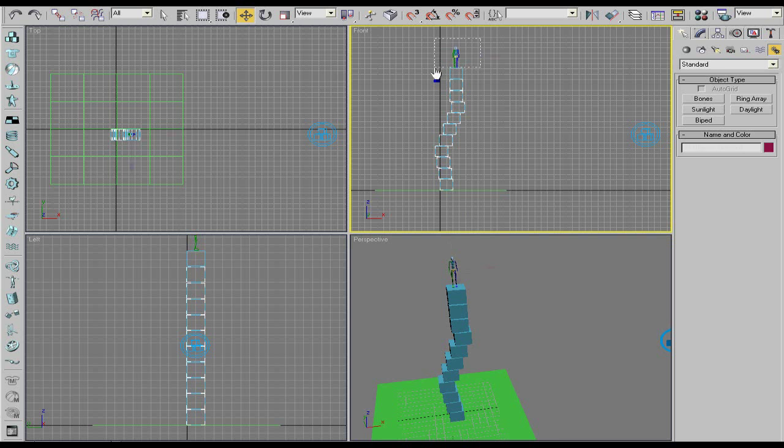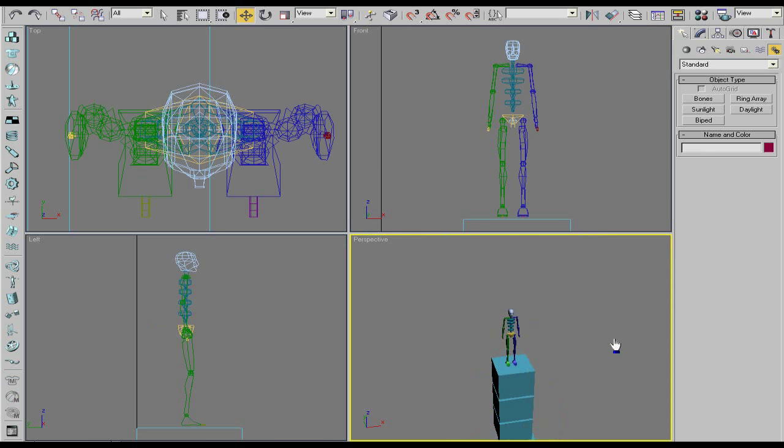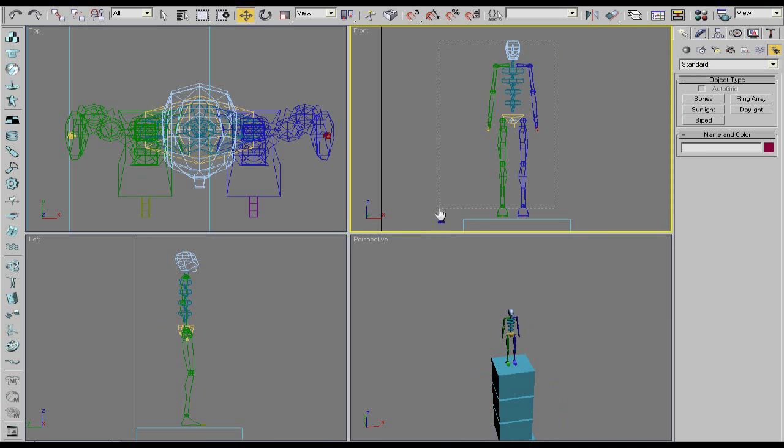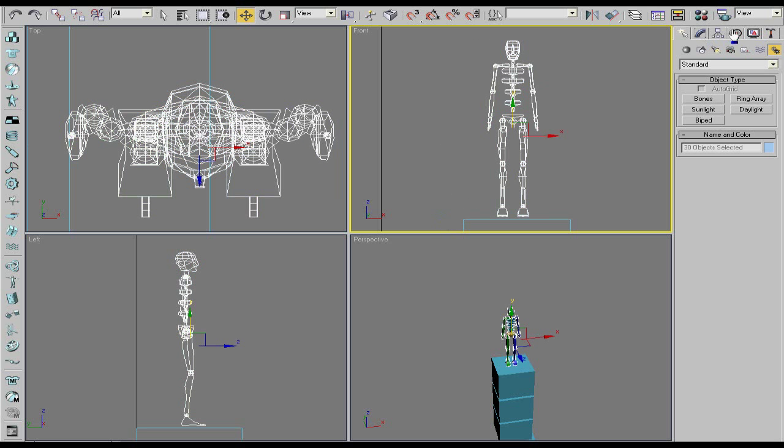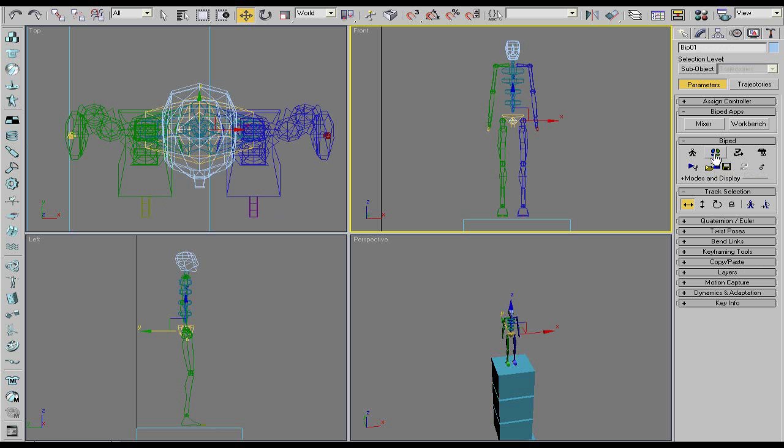I'll select a guy and zoom in a little bit. With him selected come over here into the motion tab. It's a wheel. First of all we're into the basics, the basics of walking. You're going to click footstep mode.